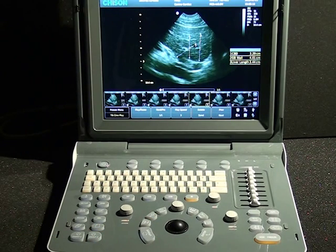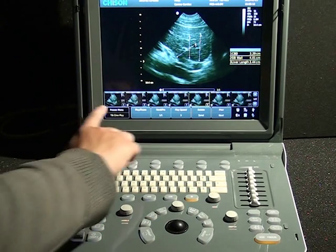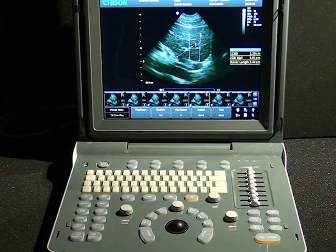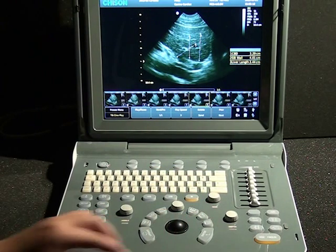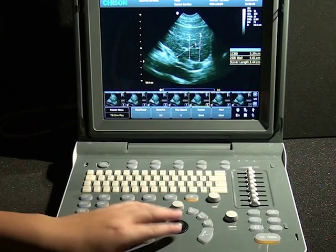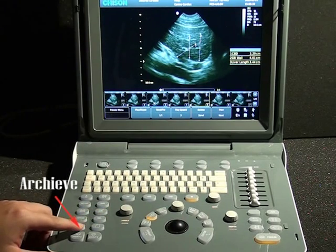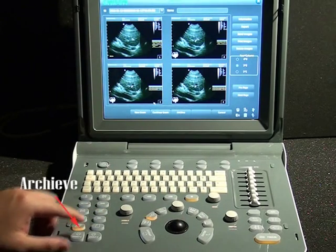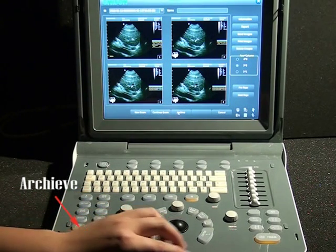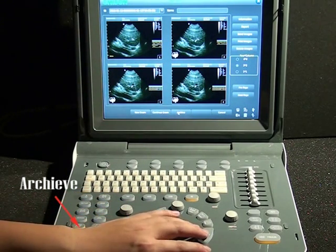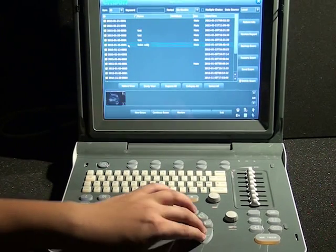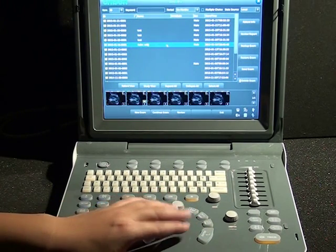As the images have been saved in the machine, we have several ways to export them to a USB disk. First, insert the USB disk, then press the Archive key and select Archive. You can then choose to send or backup the images.